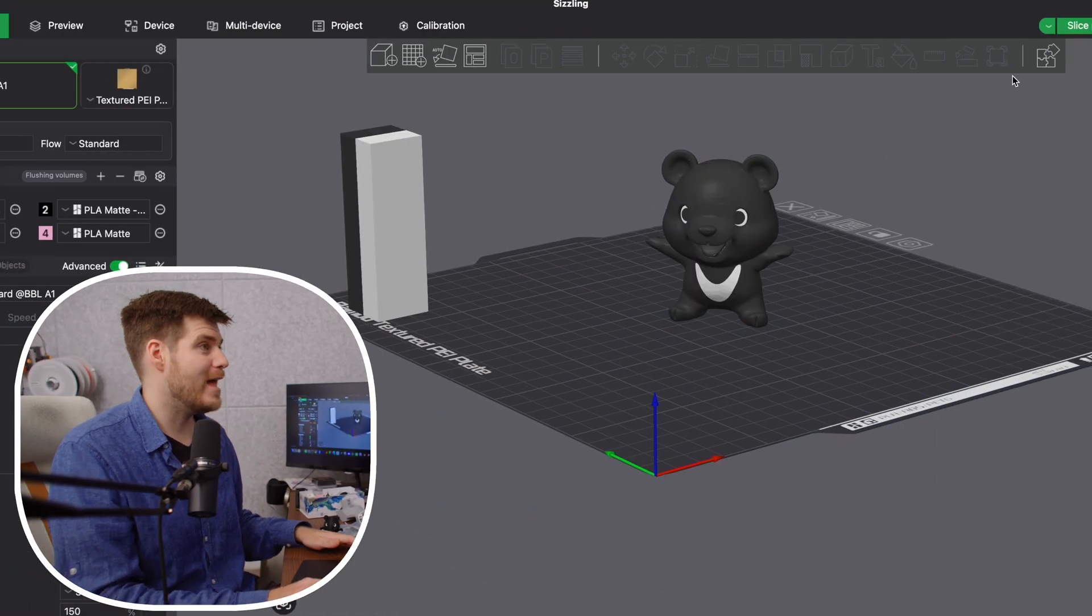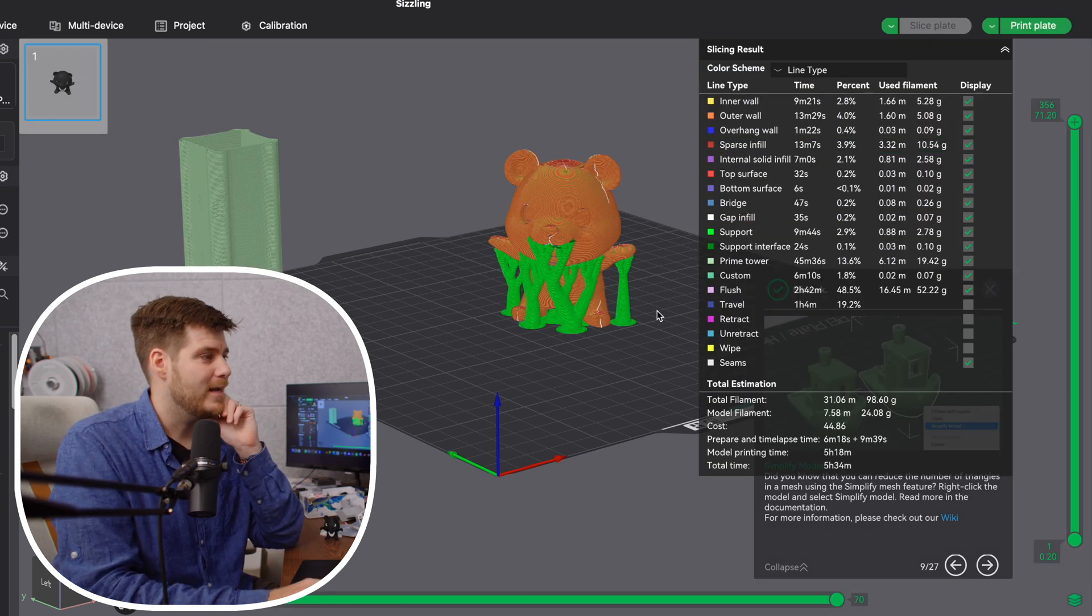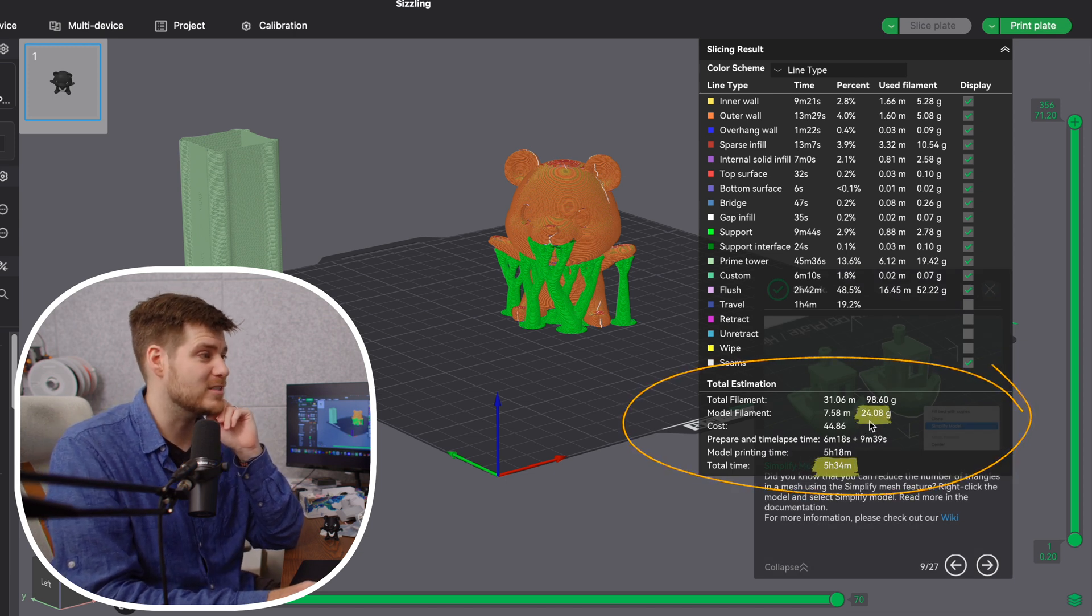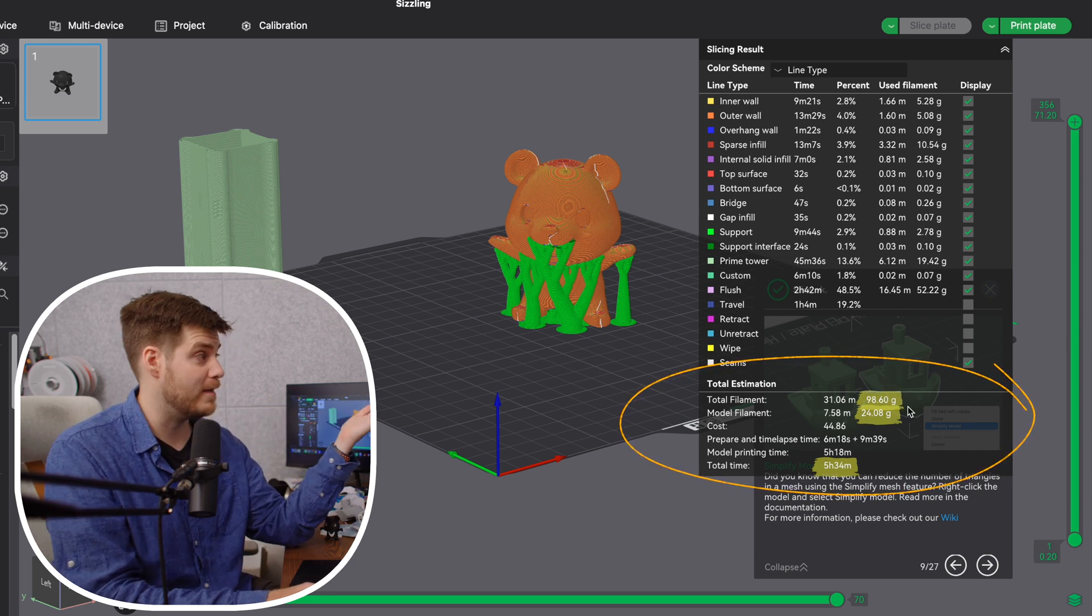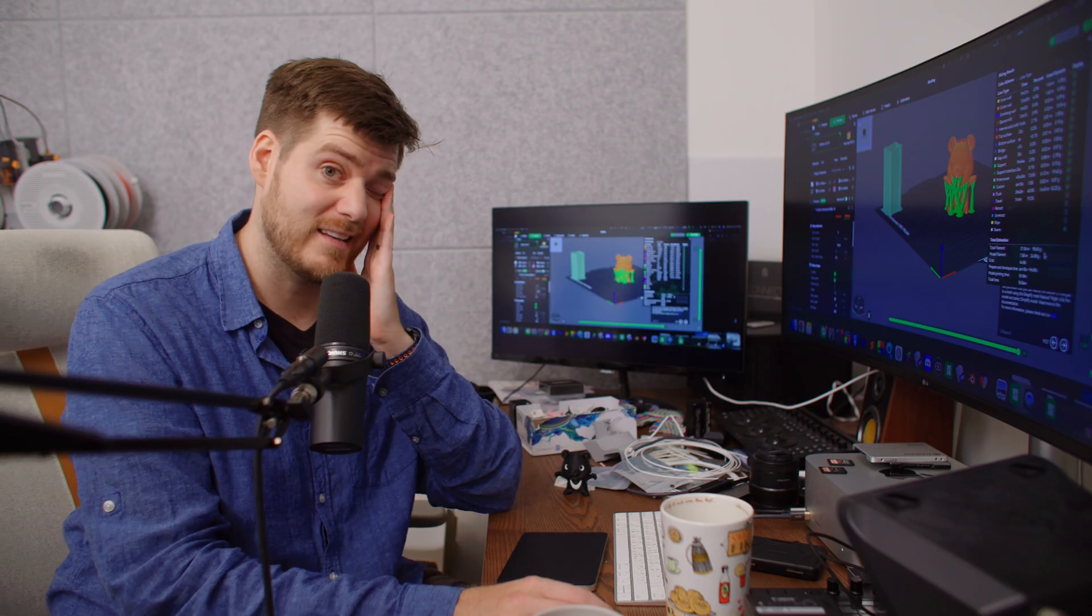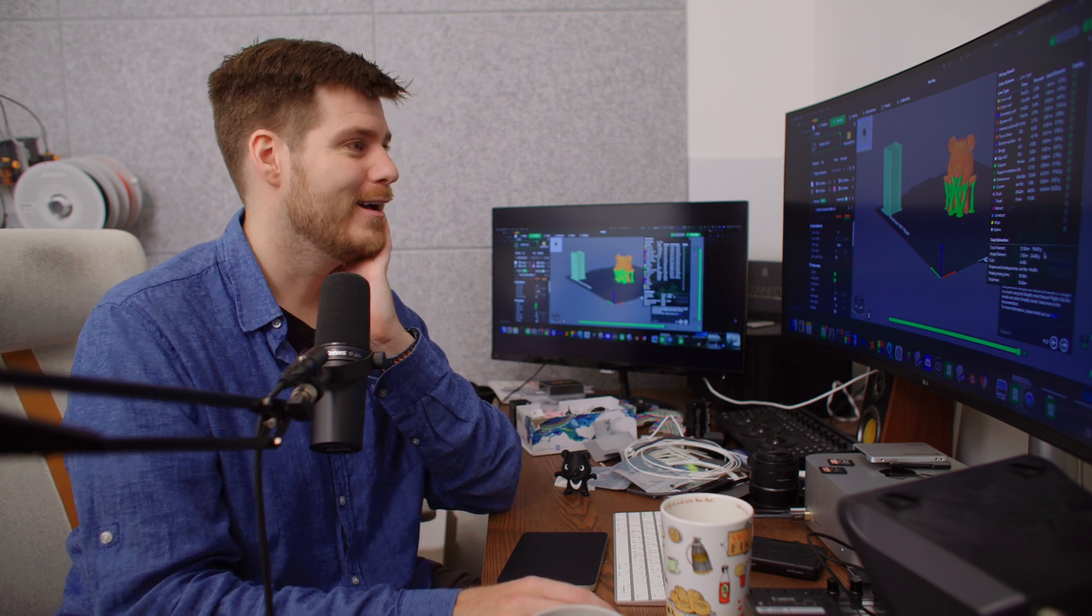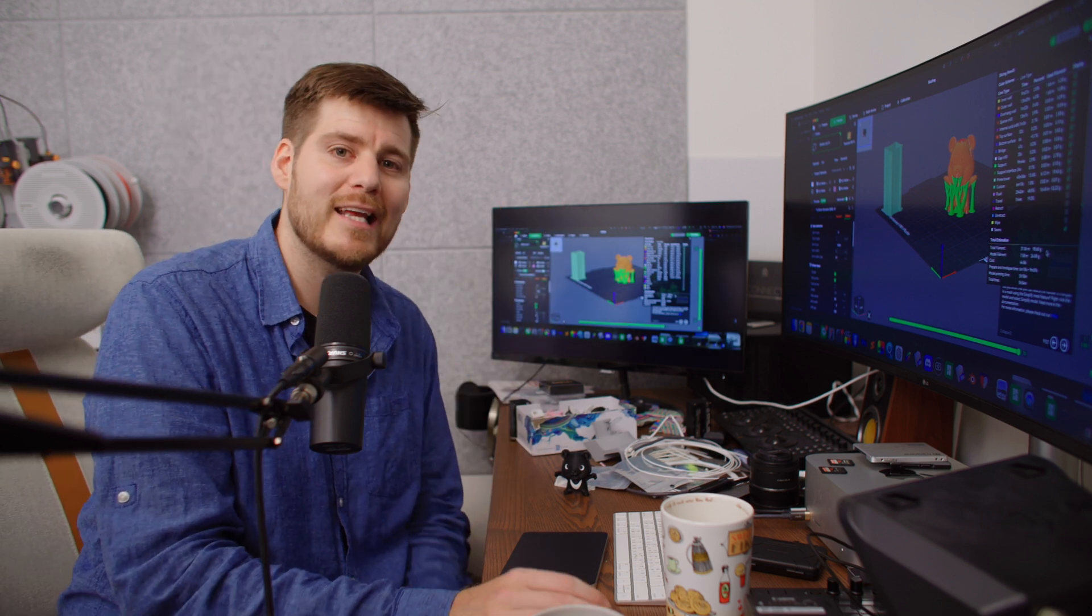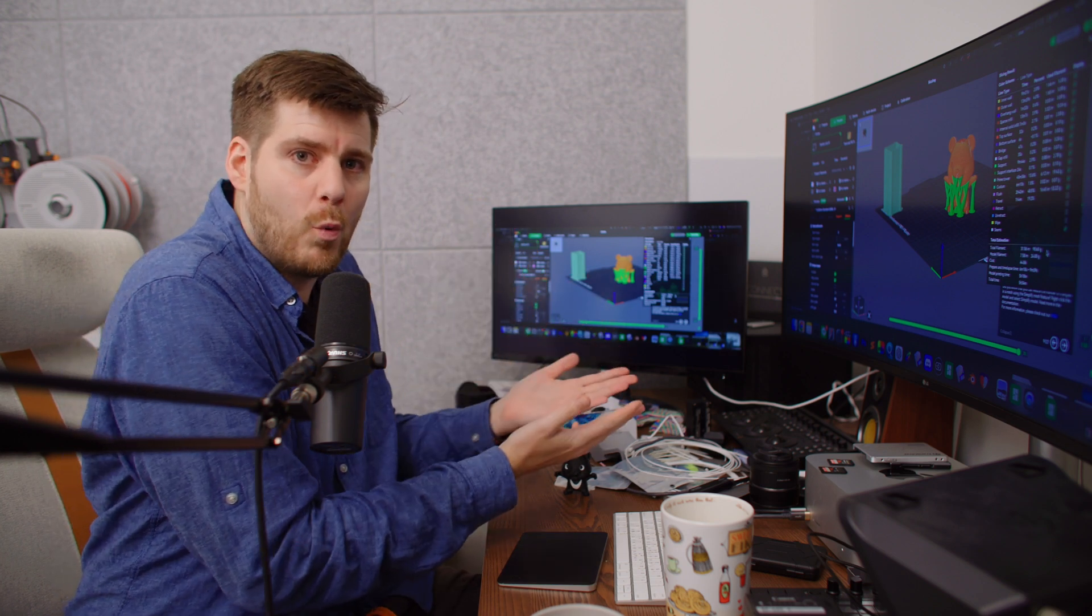Where this H2D truly shines is with two-color prints like this beautiful Taiwan bear. With the Bamboo Lab A1, slicing this shows it takes 5 hours and 34 minutes to print one single bear. The model filament is 24.08 grams, but total filament used including support and tower is 98.6 grams. That is almost 10% of an entire spool, one kilo.